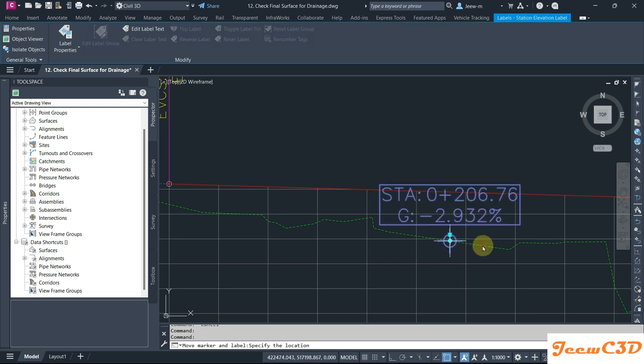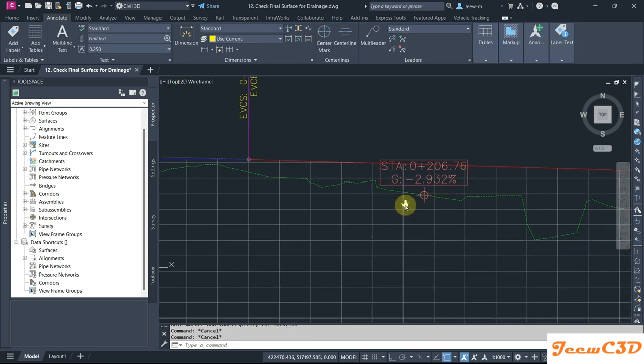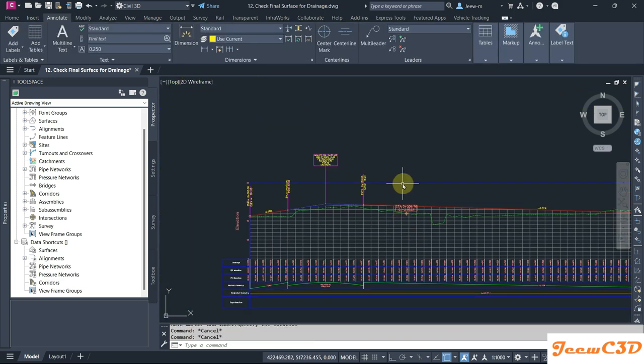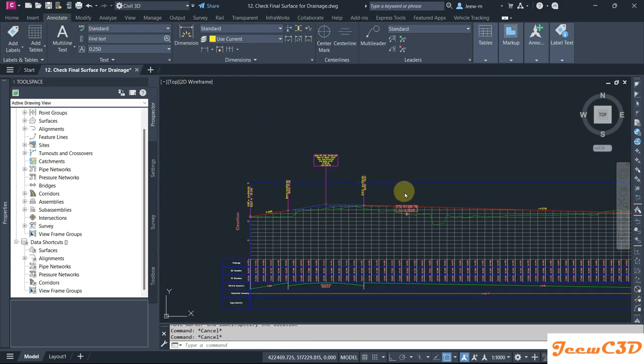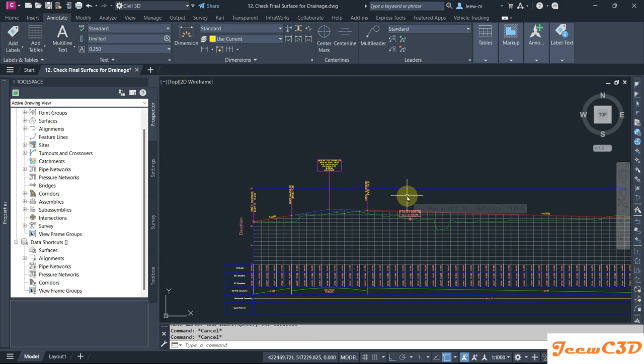So this is how to add instantaneous grade onto a profile view and get the instantaneous grades, especially on a vertical curve in Civil 3D profile.